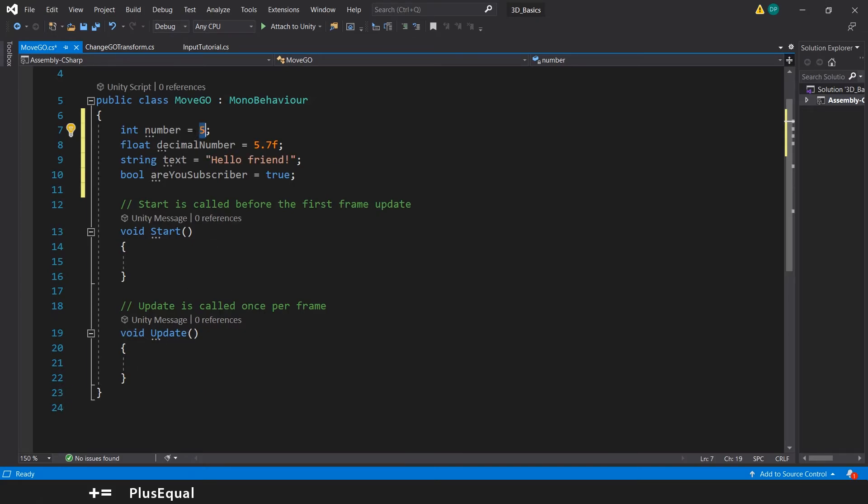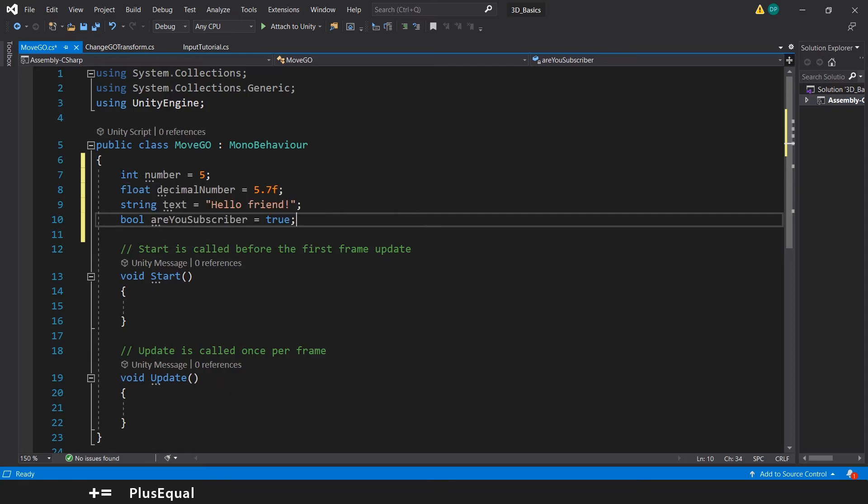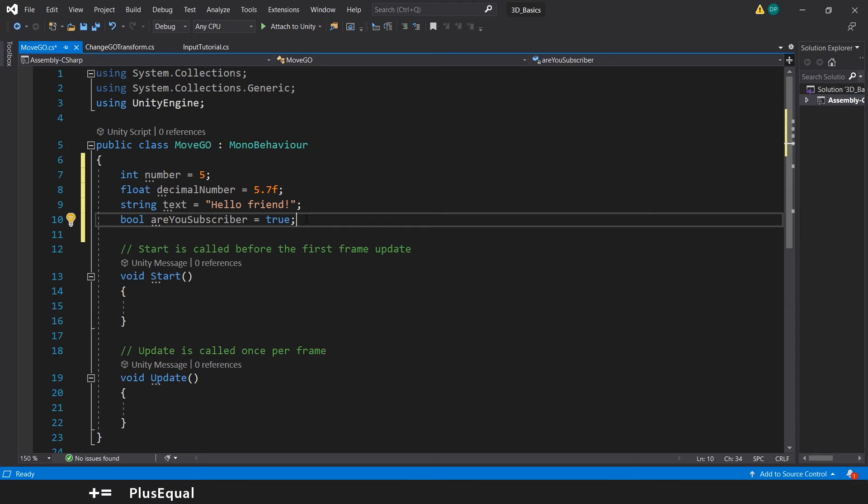You can change it up here because these variables usually stay at top, so they are a lot easier for you to access and modify at any time. You can even use, like in the previous tutorial, the serialized field and keep this private and see it in the inspector. This is possible.